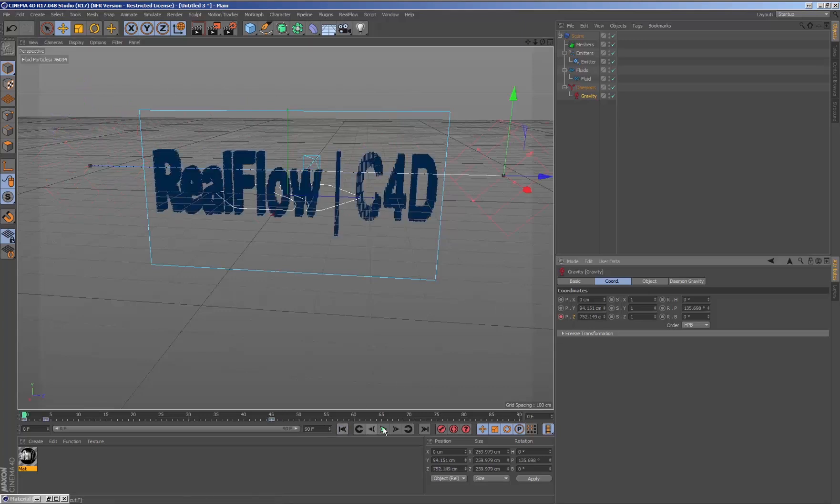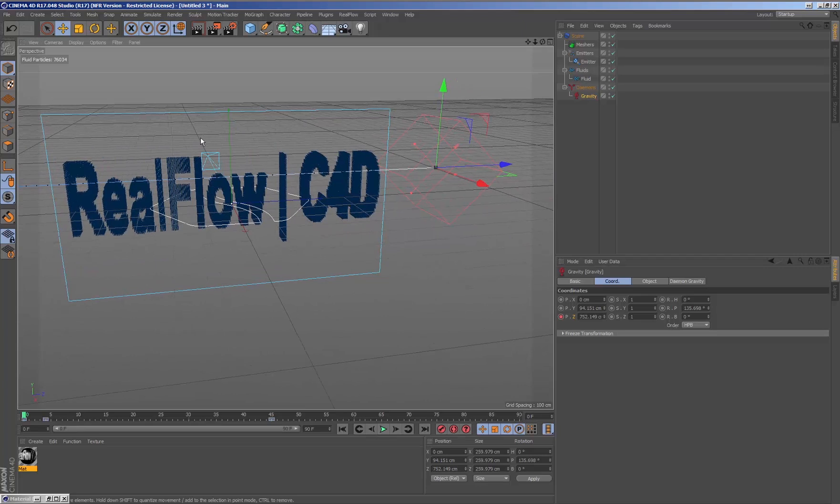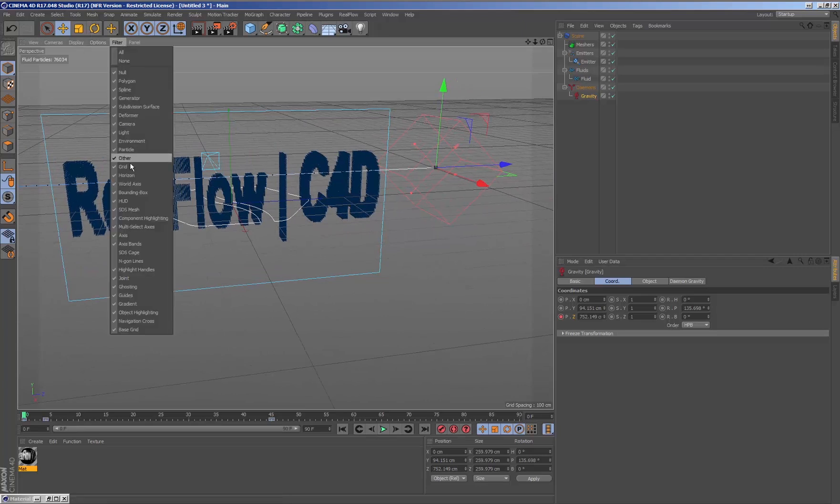If we simulate now, we see how the gravity daemon is affecting the particles when they pass over it.